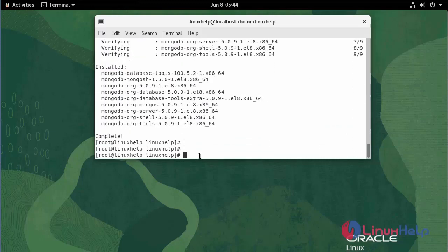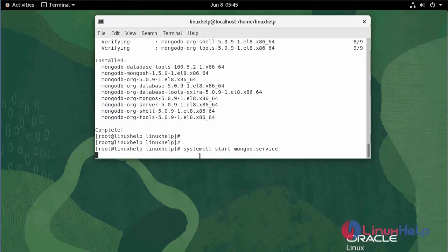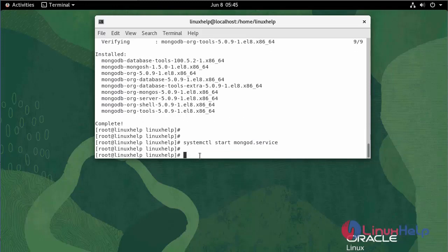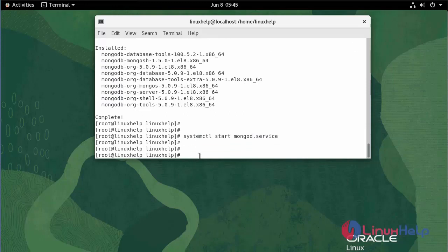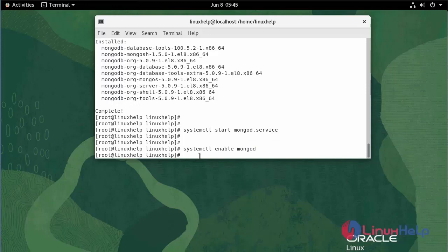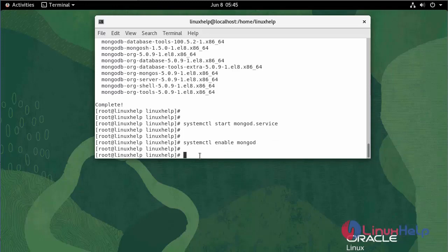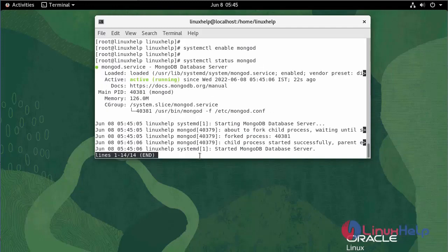Now, I am going to start the MongoDB service. Use the following command. Now, I am going to enable the MongoDB service. Now, I am going to check the status of MongoDB. It is active and running.